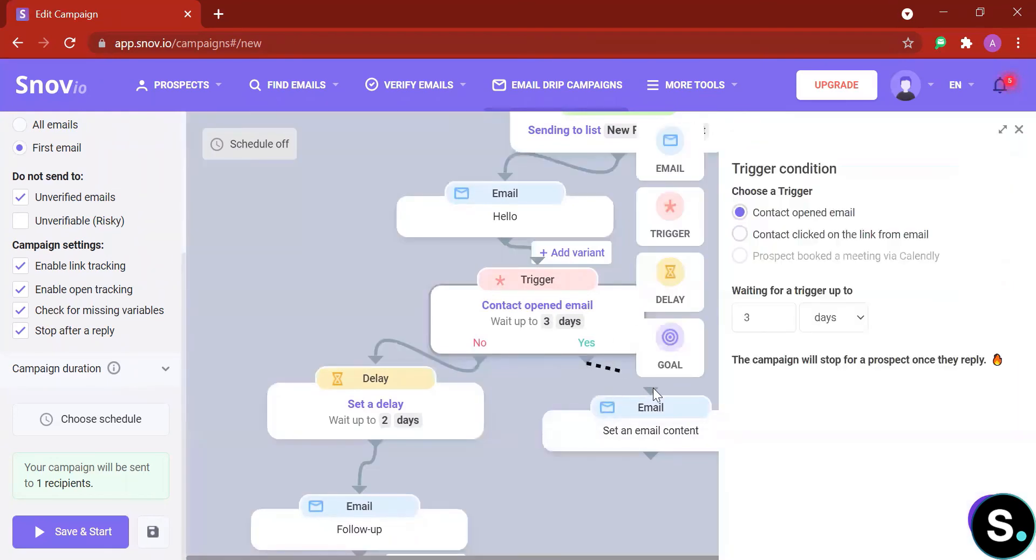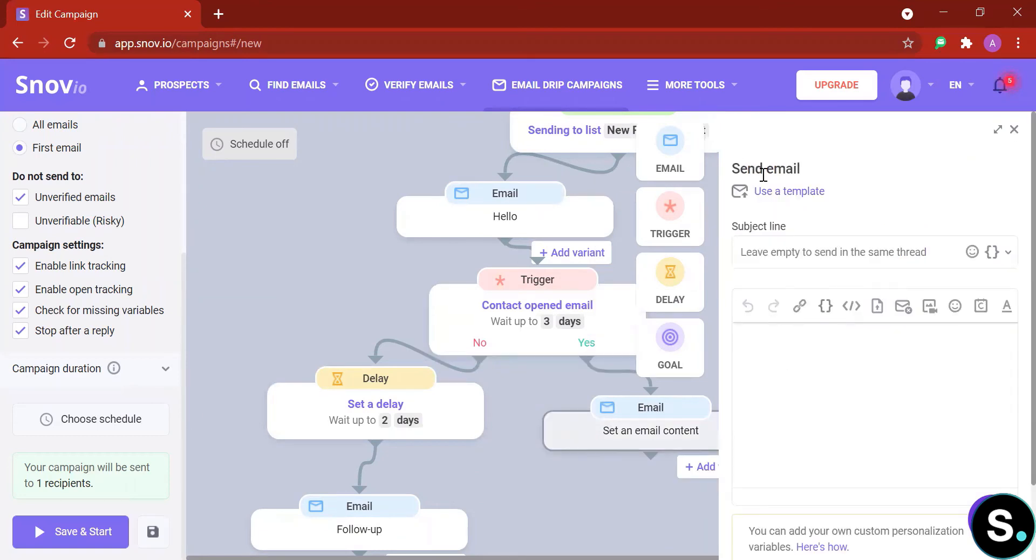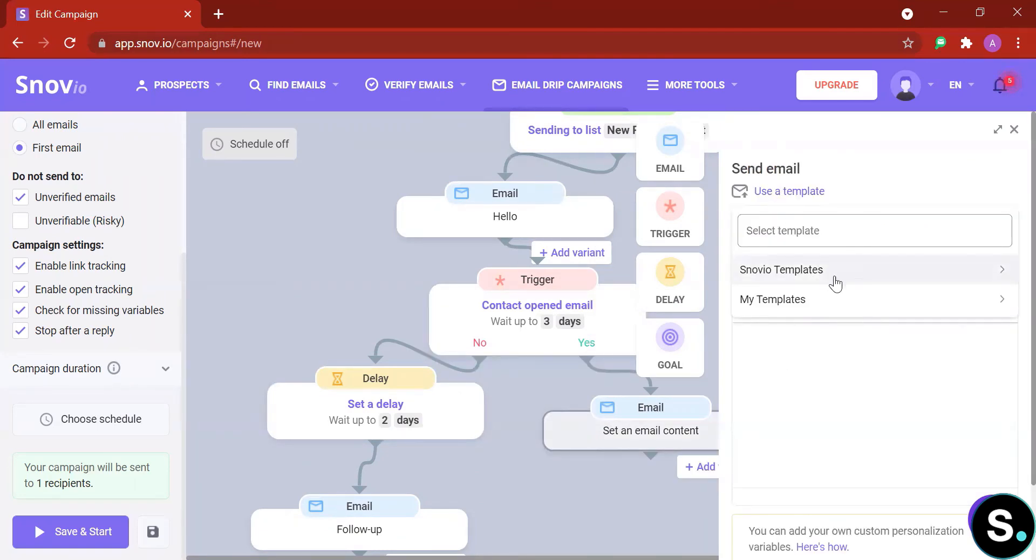Just like that. Or if they open your email, what should you do? You're gonna send another email right away because they already read your content, you don't have to wait anymore.